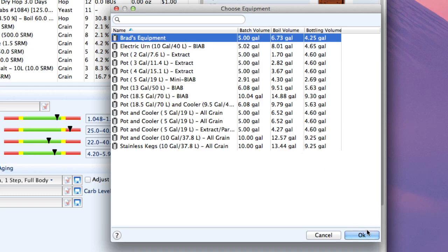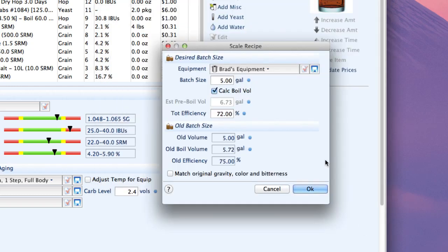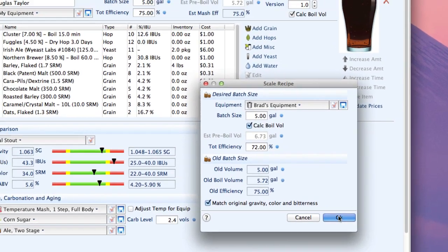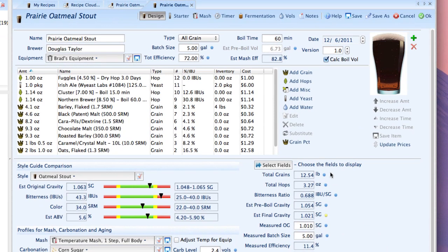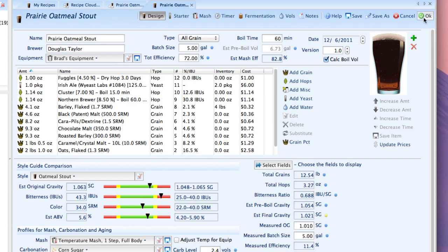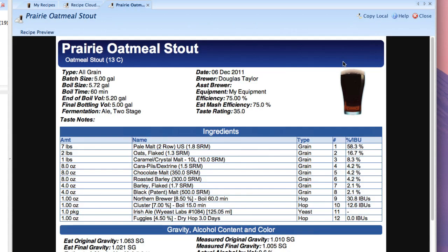But once I've got my equipment set up I just push OK and I go ahead and I'm going to match the original color get bitterness and so on and I'm going to push OK here and now that entire recipe has been scaled to match my particular set of equipment and if I push OK here